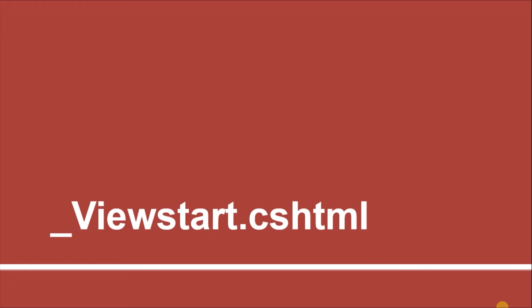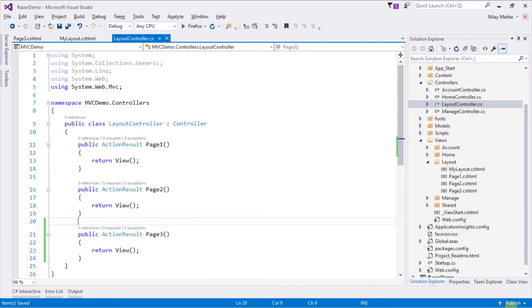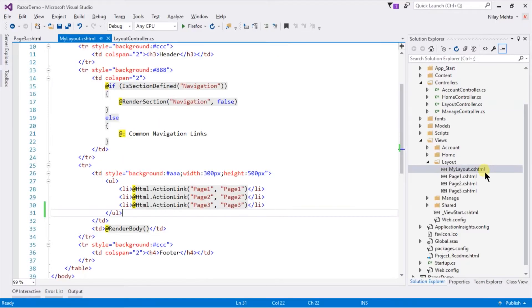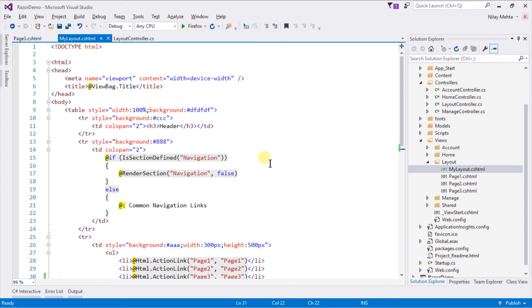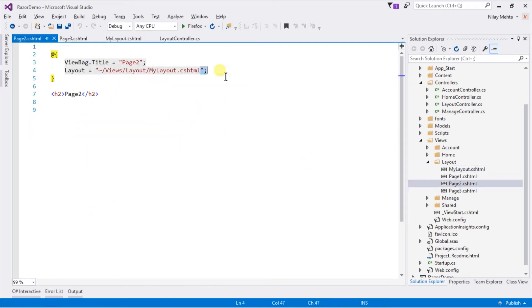Hello guys. Welcome to the 17th session of Razor View Engine Tutorials. In this session we will make use of _ViewStart.cshtml file. In the previous session we made a layout file and used it in other pages by using the layout property.